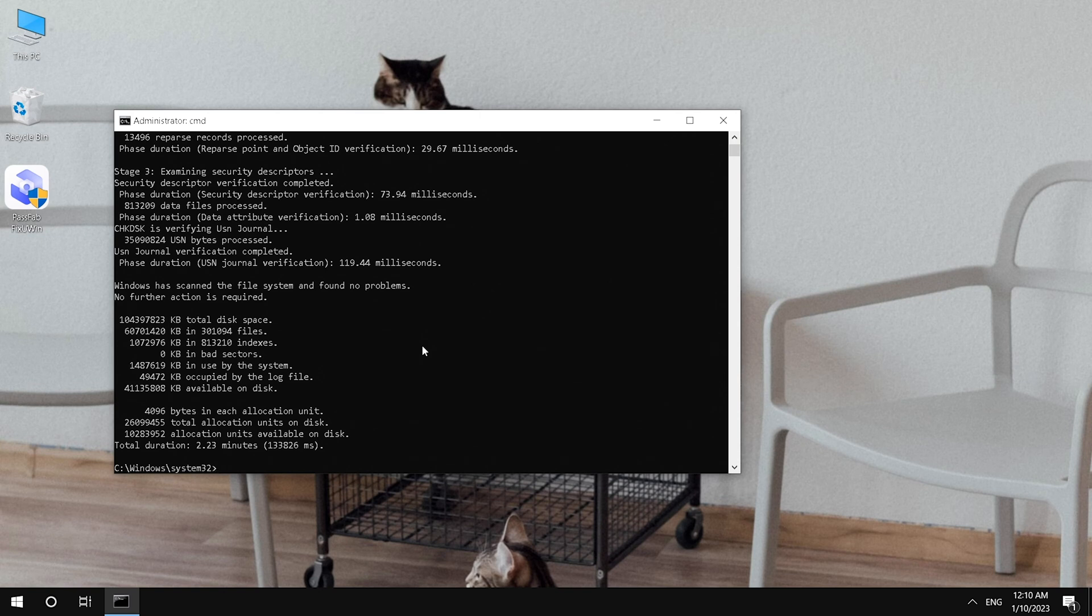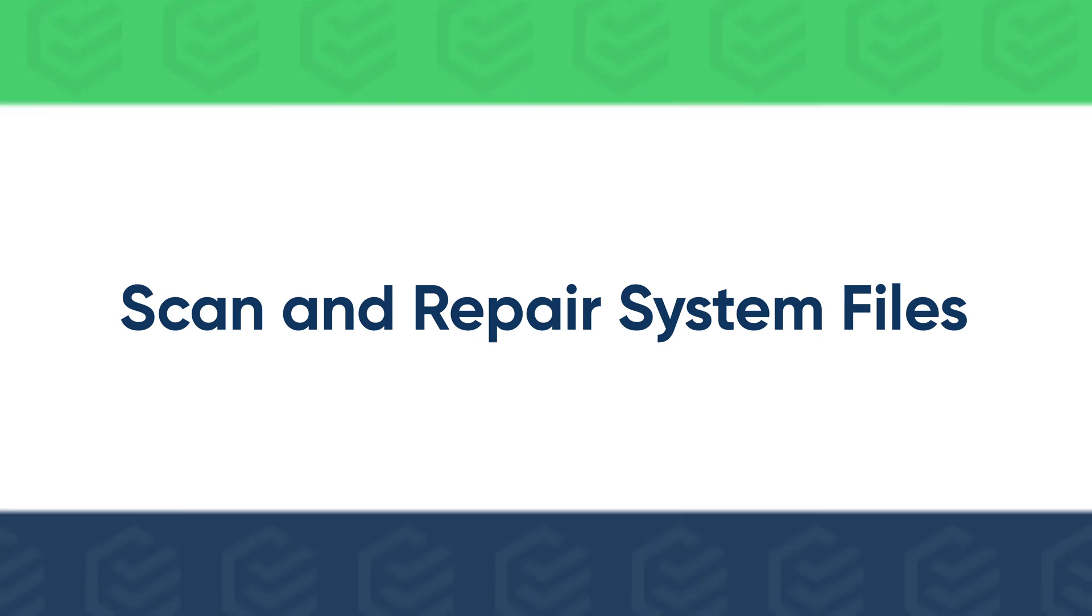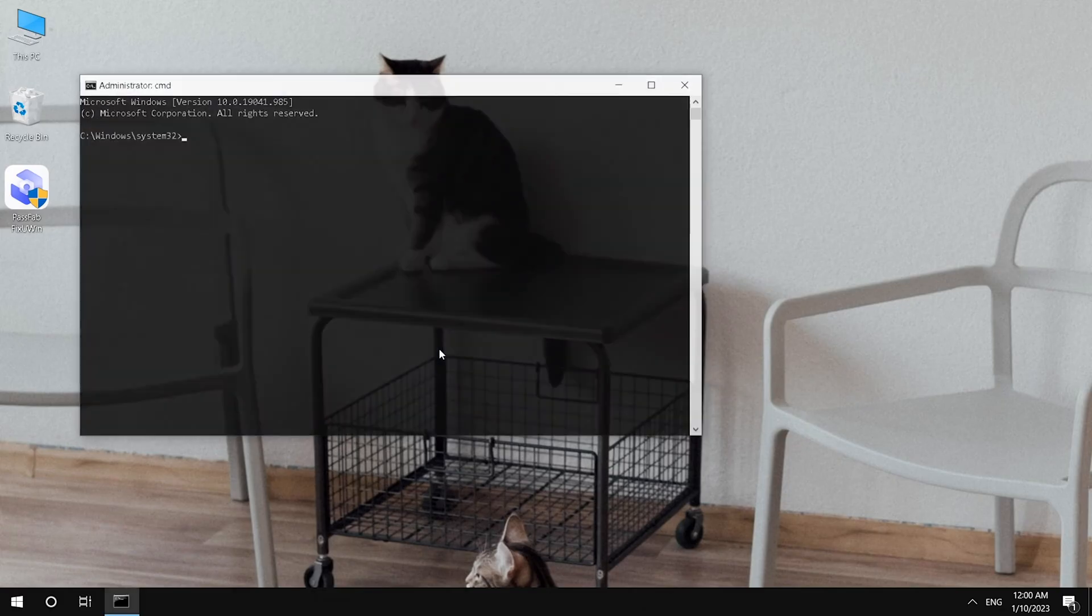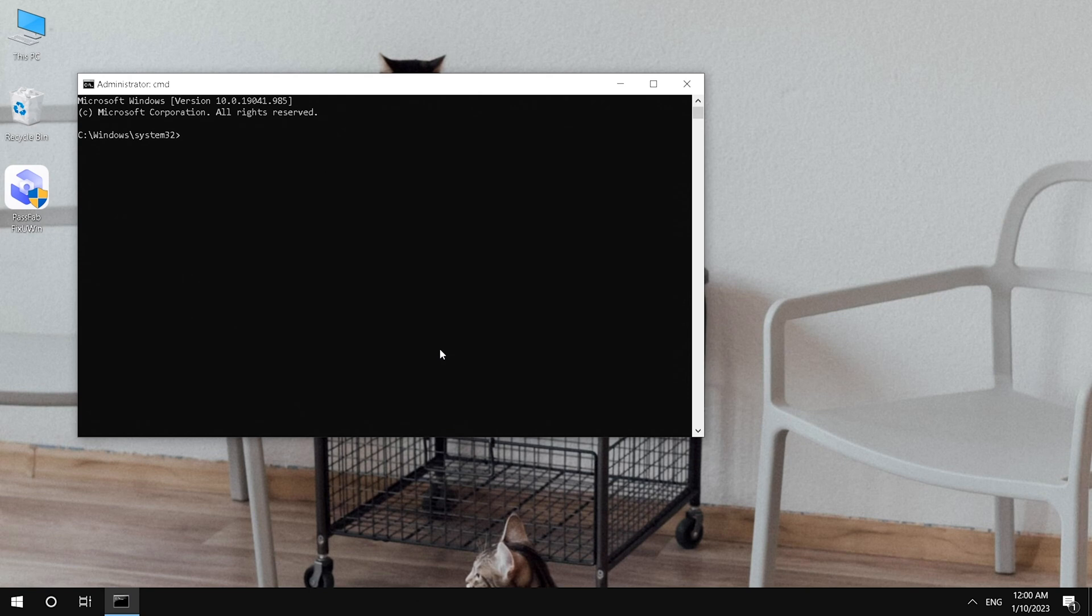Usually, corrupted system files may cause this, so you can scan and repair system files to avoid this problem. Run command prompt as administrator. Use scan now command to scan and repair system files.